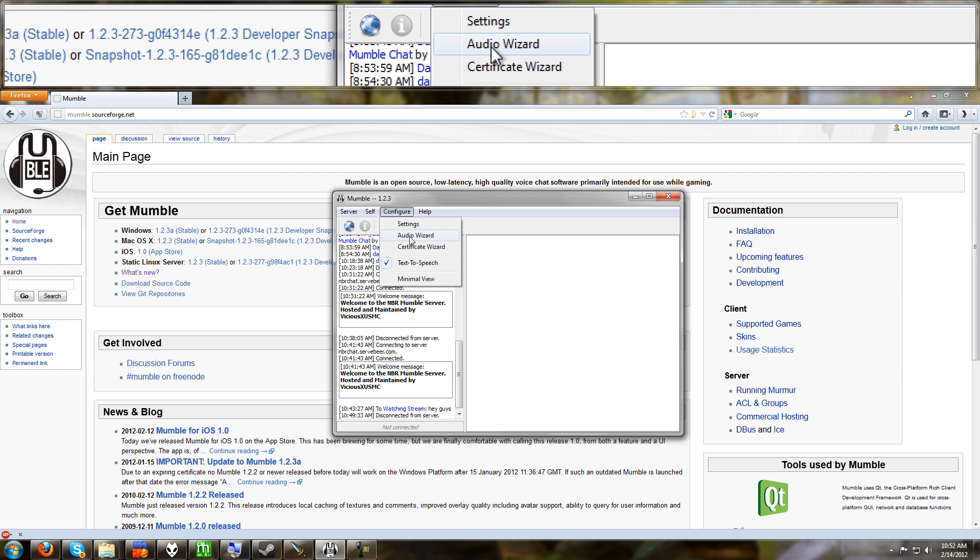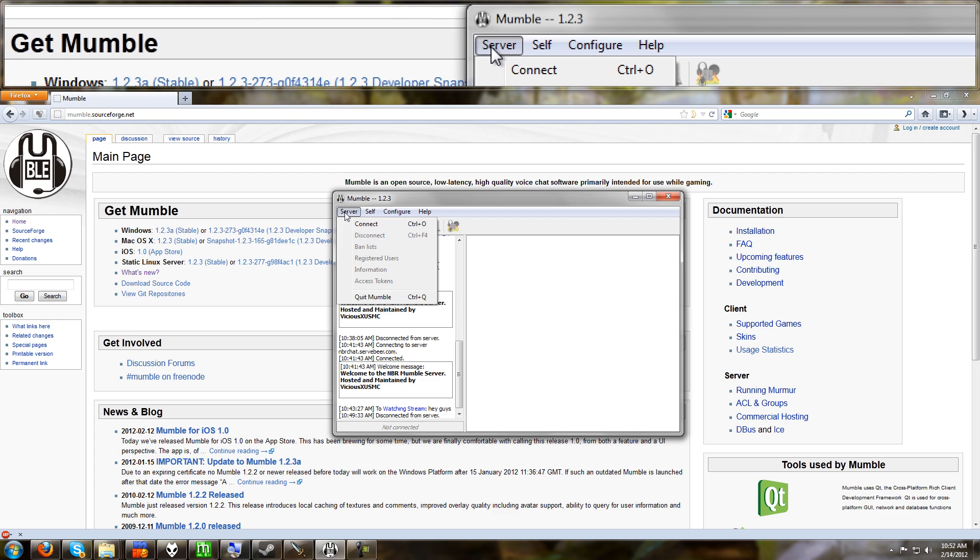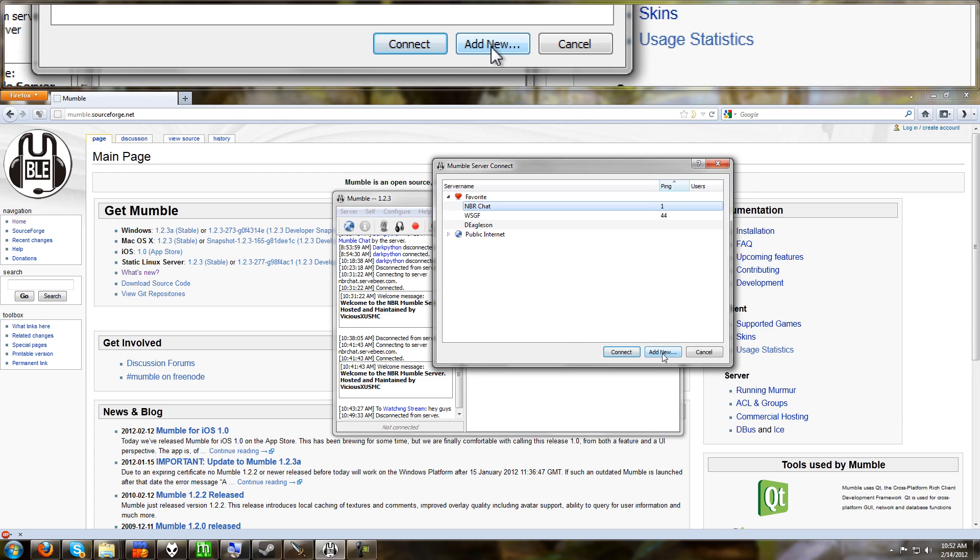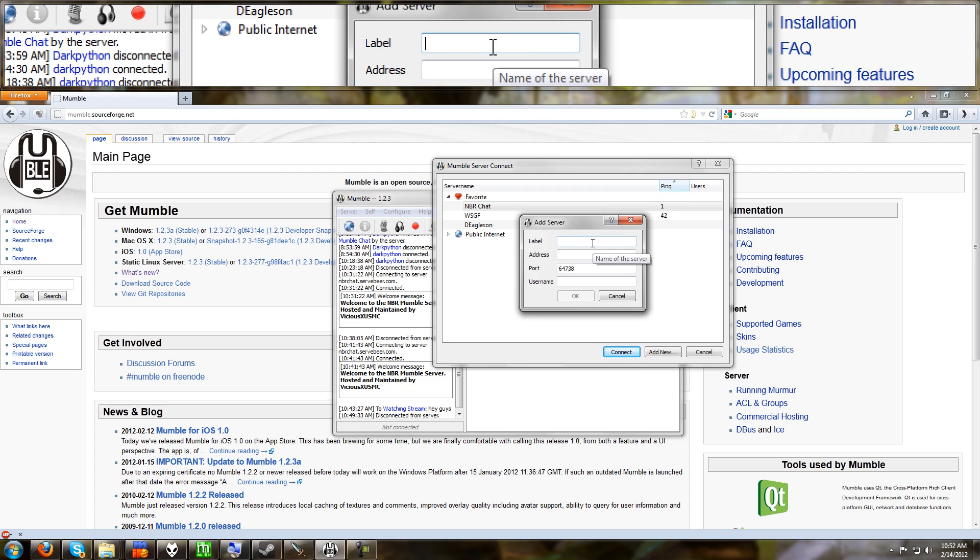Once you've got your audio configured properly, it's time to go ahead and connect to a server. For the sake of the tutorial, I'll show you how to connect to mine. Go to server and go to connect and you want to add a new server. The label is the name of the server. You don't have to put in anything specific. This is just what you want to name it. So you can name it, in my case, I'll just call it Vicious's Mumble Server.